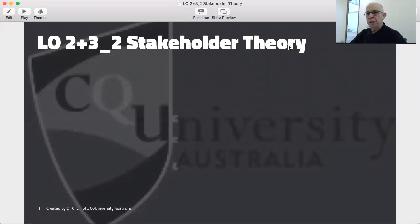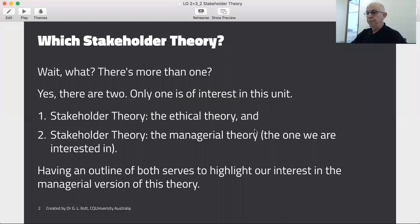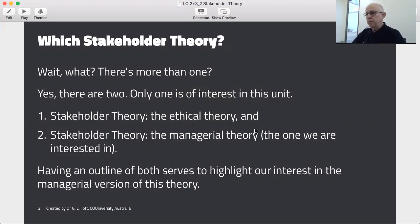Welcome to my little presentation on stakeholder theory. The first question you need to answer is: which stakeholder theory? Yes, there's more than one. In fact there's two. Only one is of direct interest to this unit though.